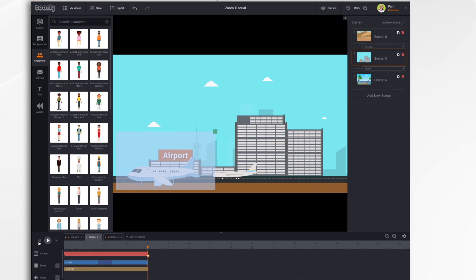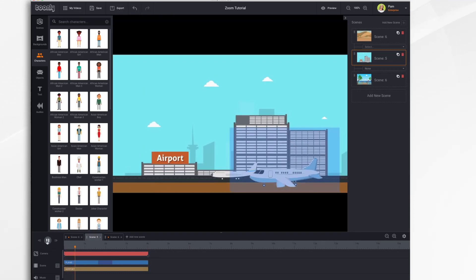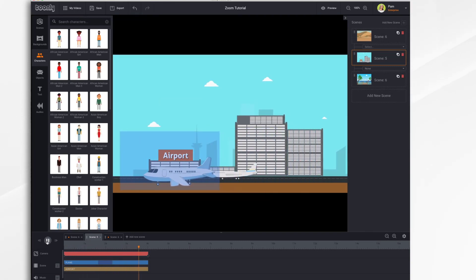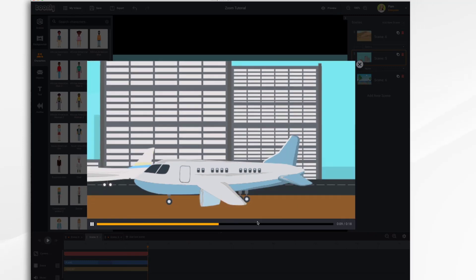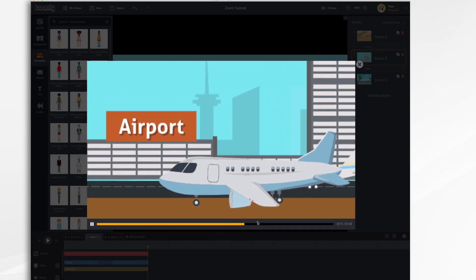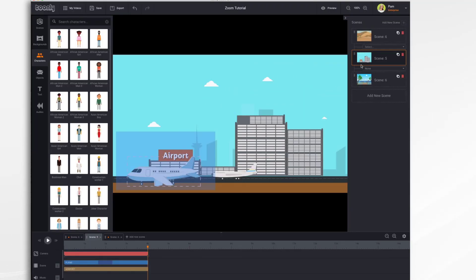So let's take a quick look. So here's our framing. So it's just going to follow the airplane as it taxis. And if we preview, the camera follows the plane as it taxis.